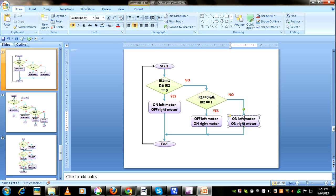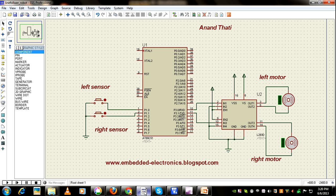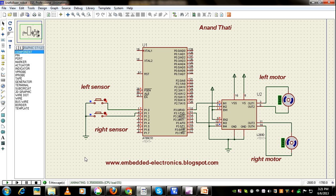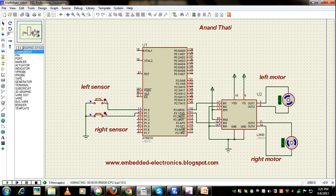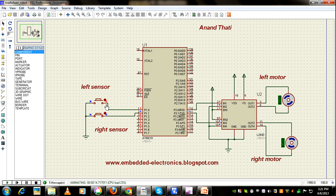Now we'll see the operation. Both sensors are outputting 1 - neither 0,1 nor 1,0 - so both motors are running.